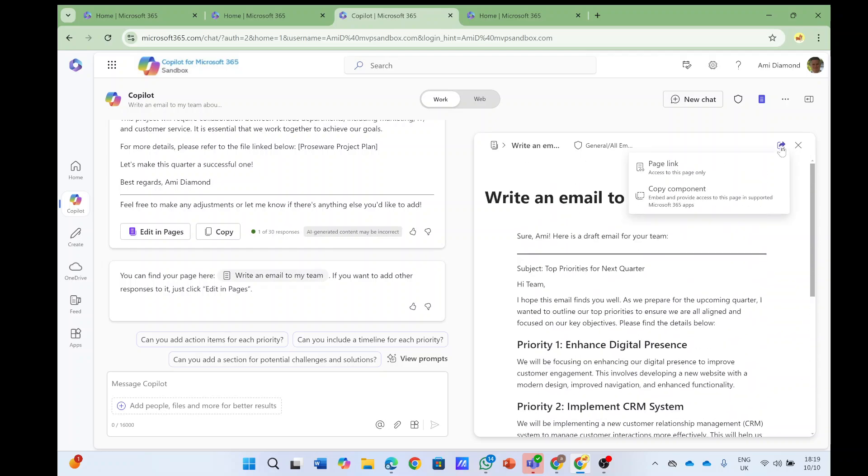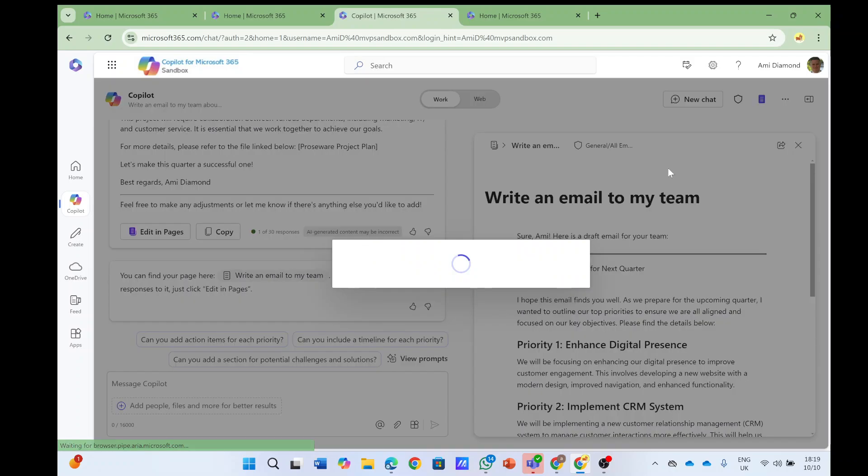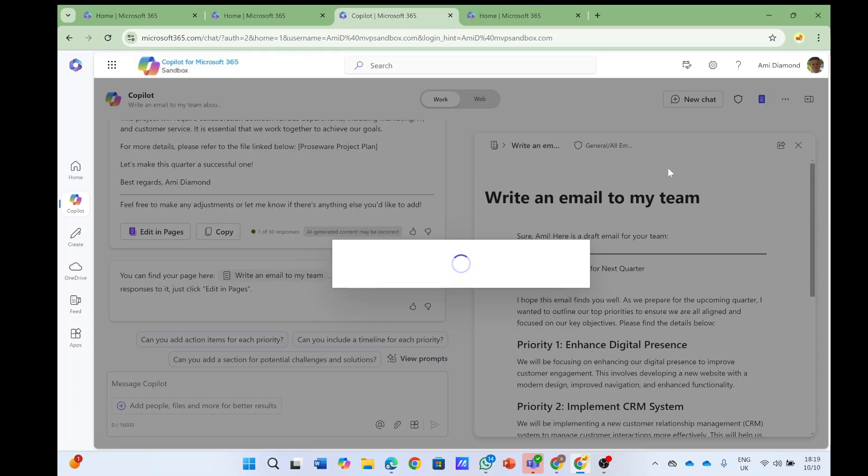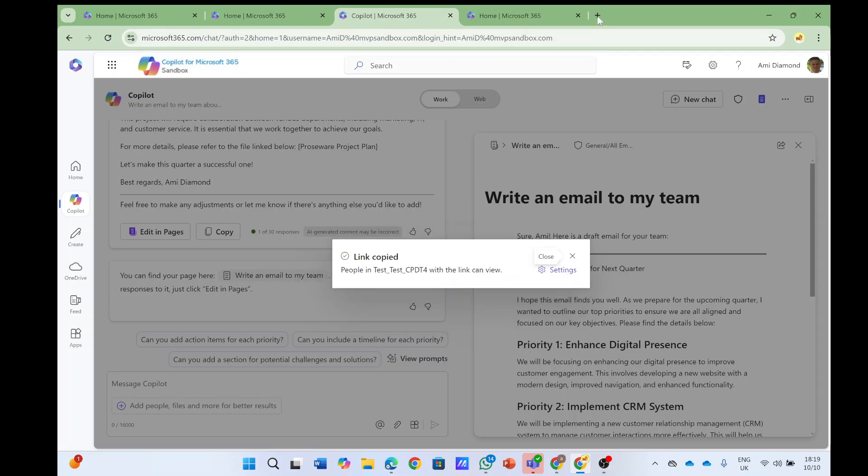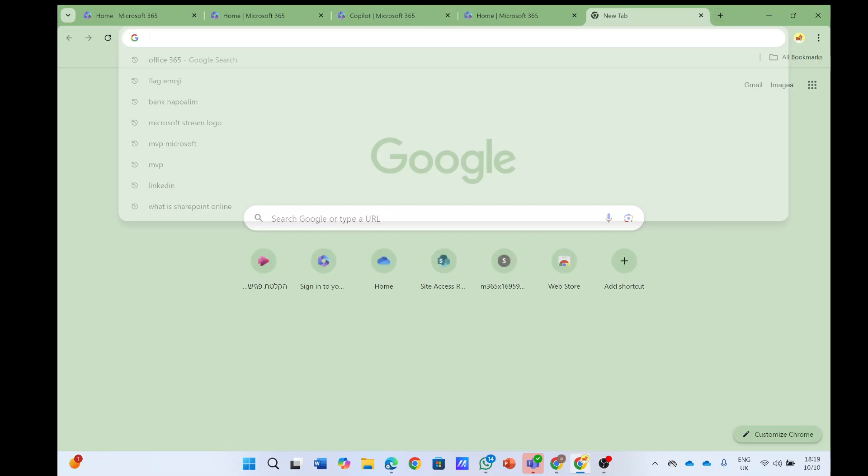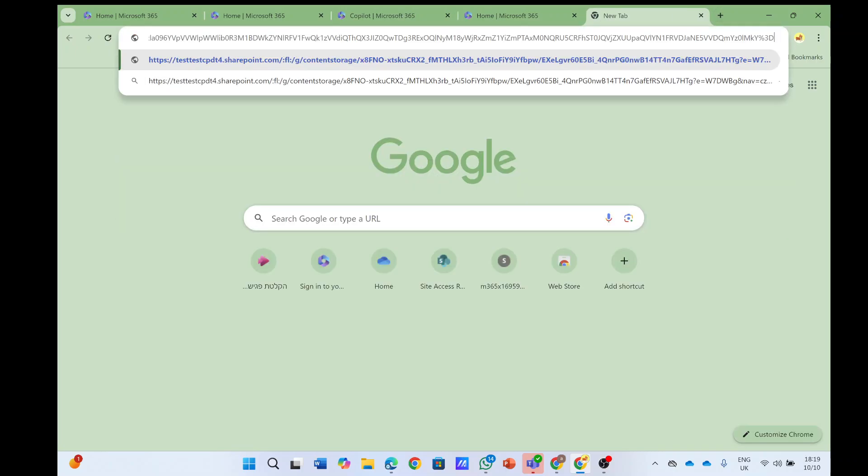Actually we can share it, so we can copy the page link, and if I copy it I can open it and paste it in the mail or I can paste it in Teams or wherever I want.